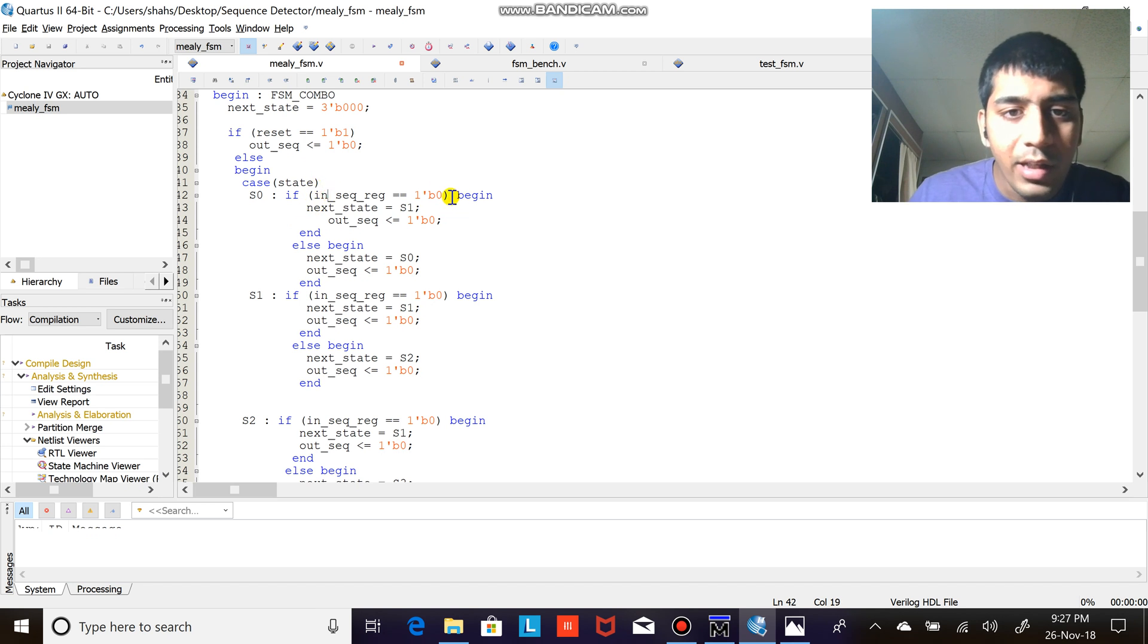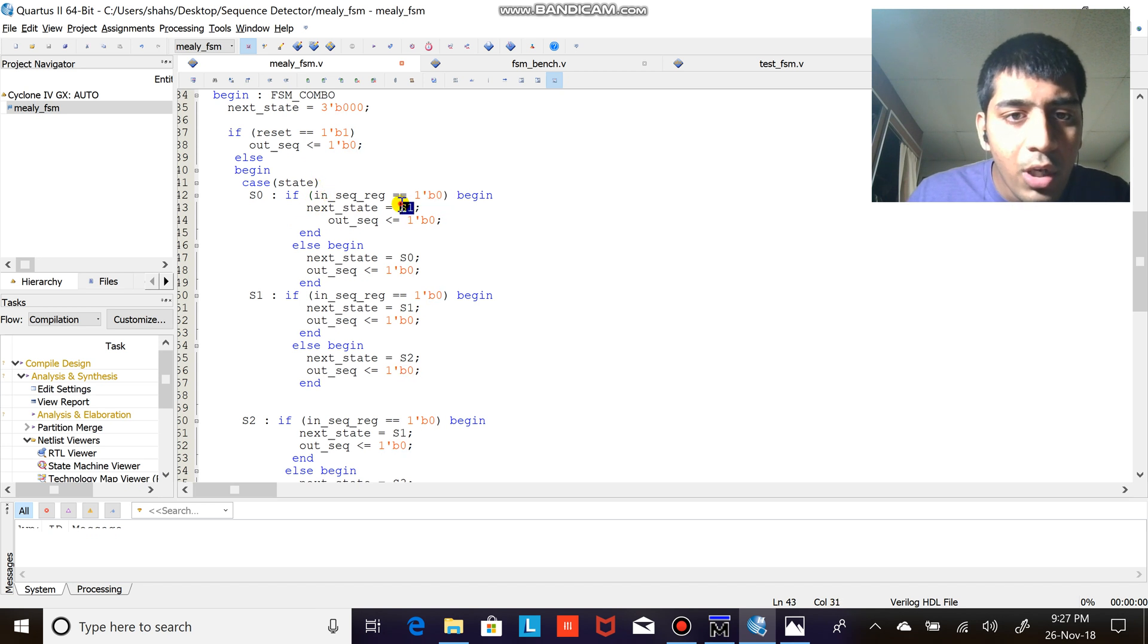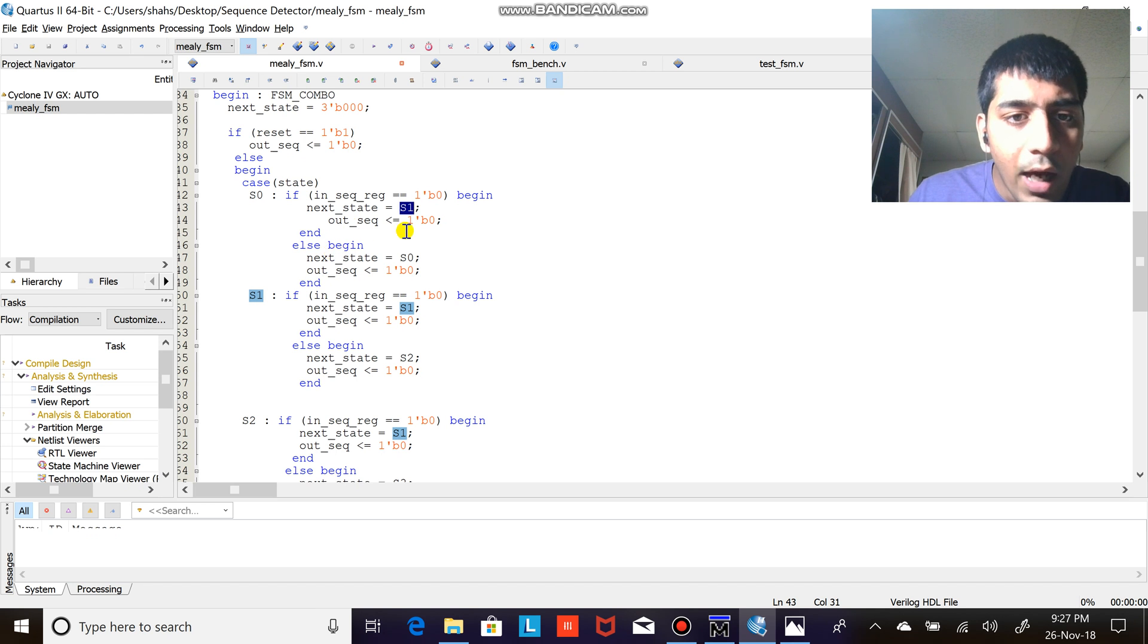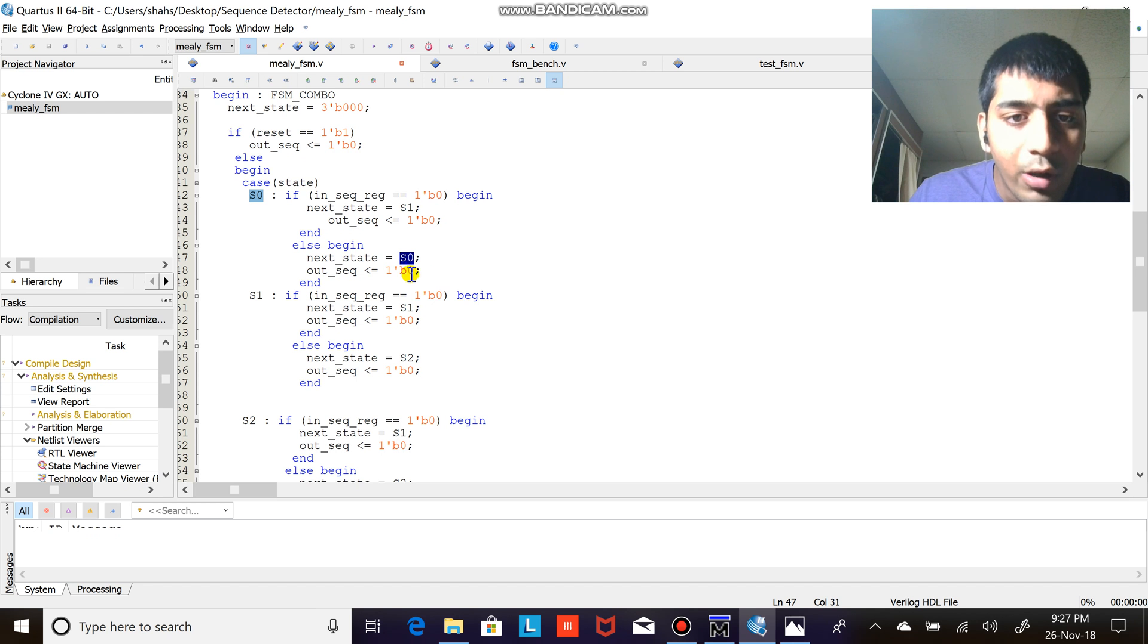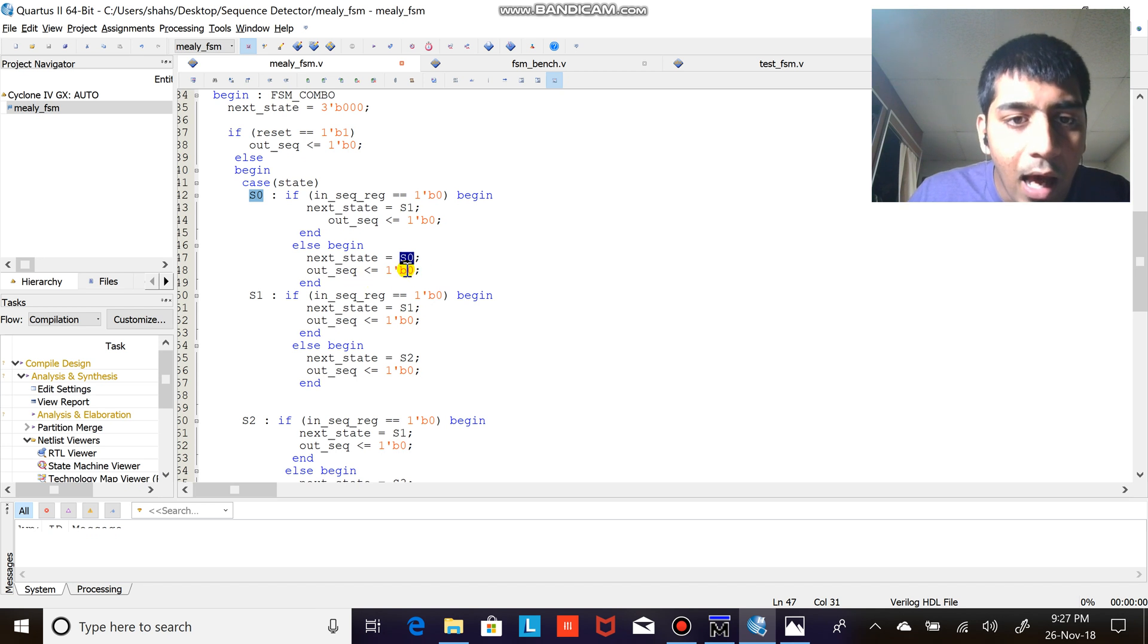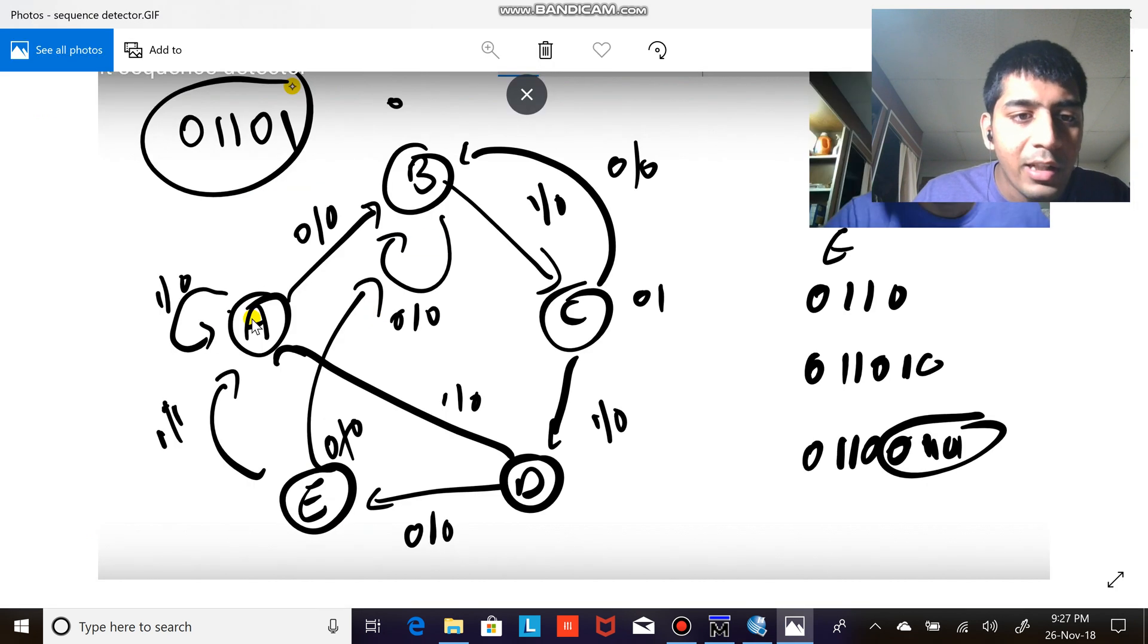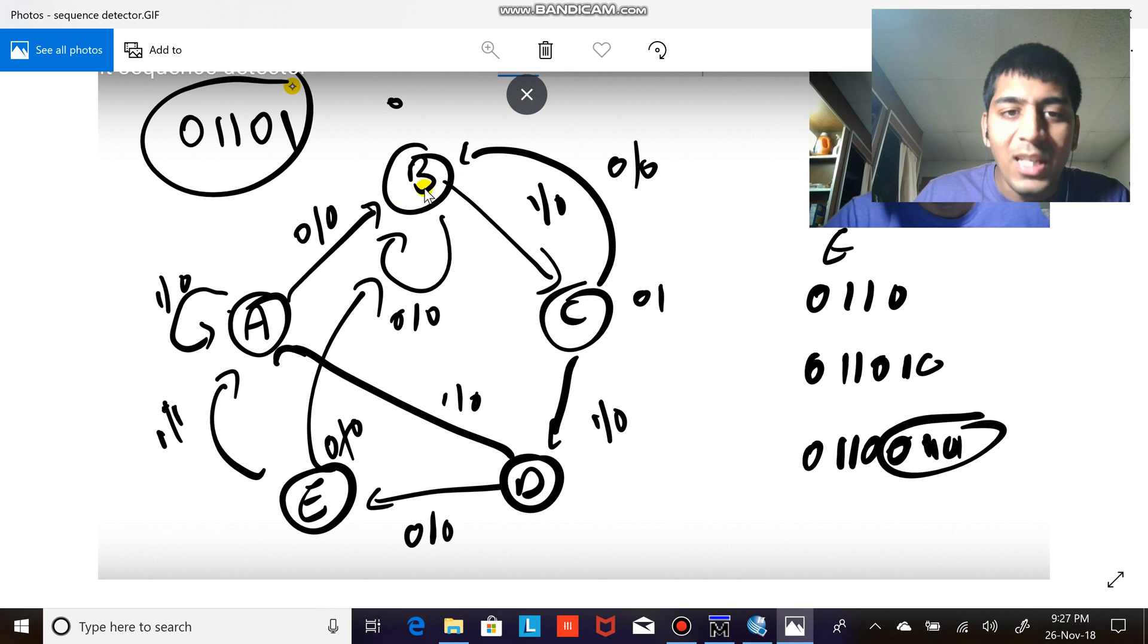Now this is the case for the first case. Let me show you the diagram. So for A if it is zero go to B, if it is one stay on A itself. It's the same thing I'm coding in Verilog.